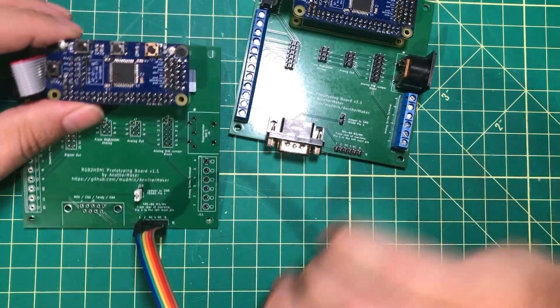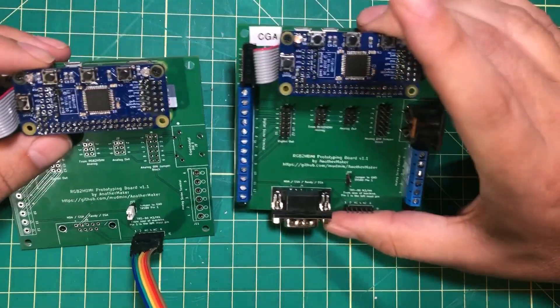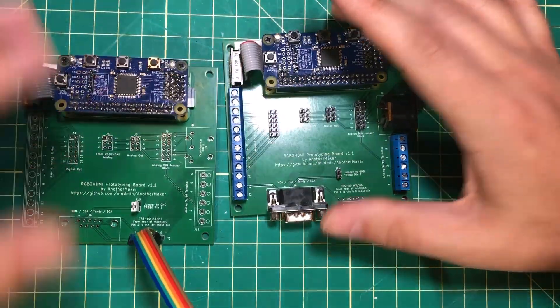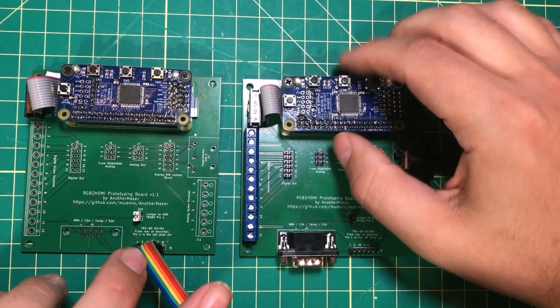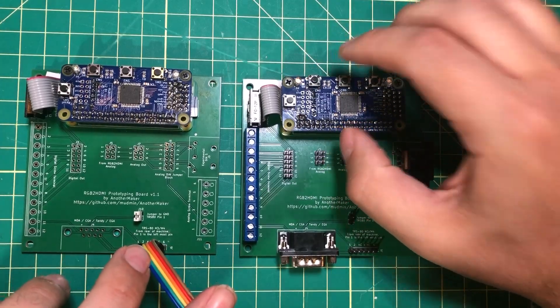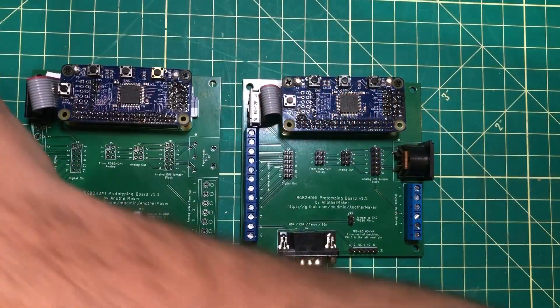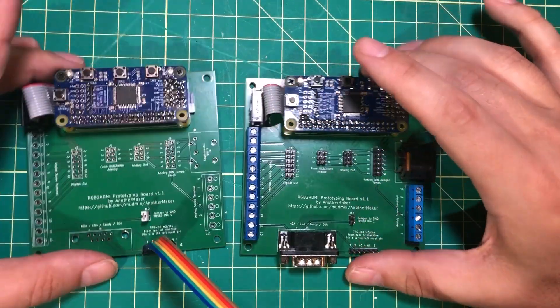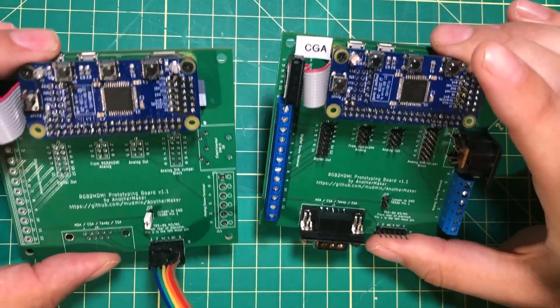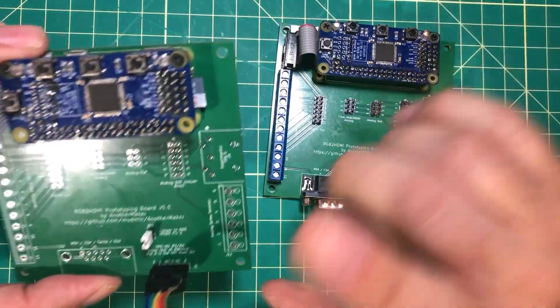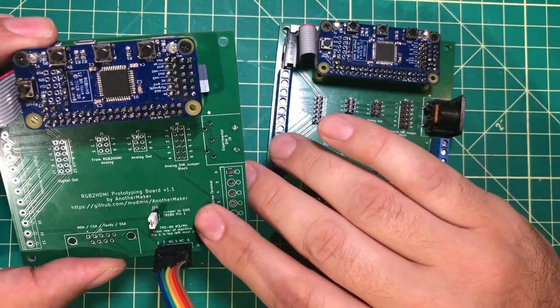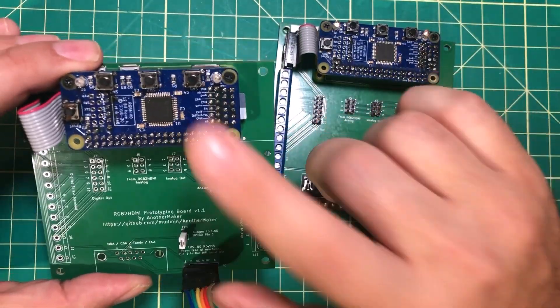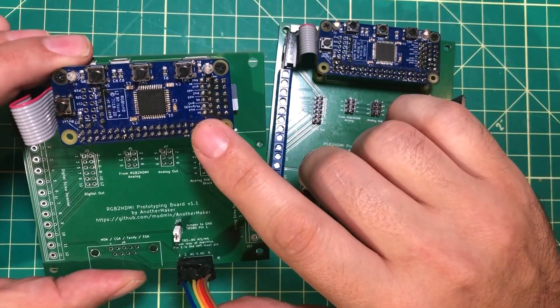What this allows me to do is to take one of these RGB to HDMI boards and basically just take it from board to board and not have to own a bunch of them because these boards are super cheap and these are not.